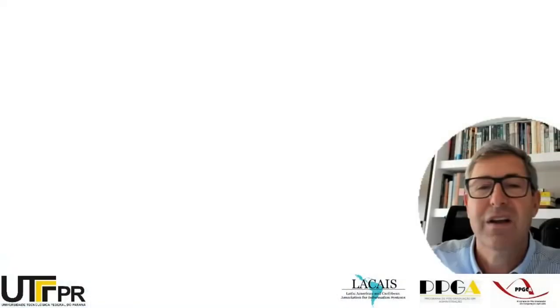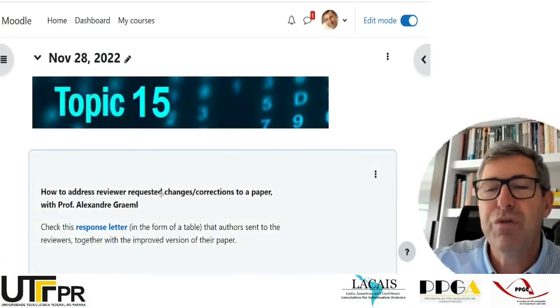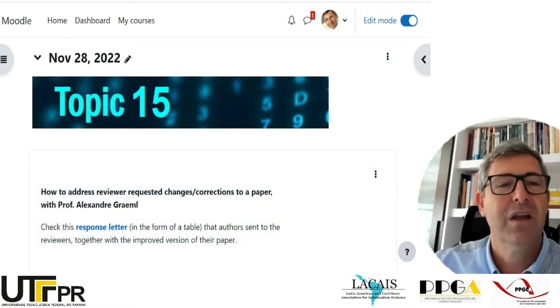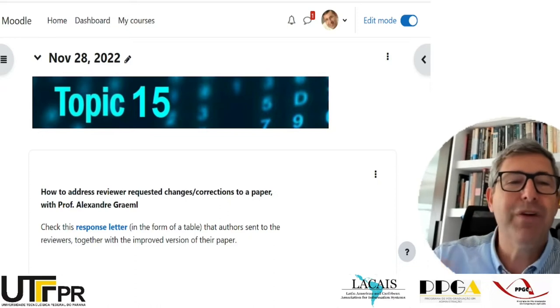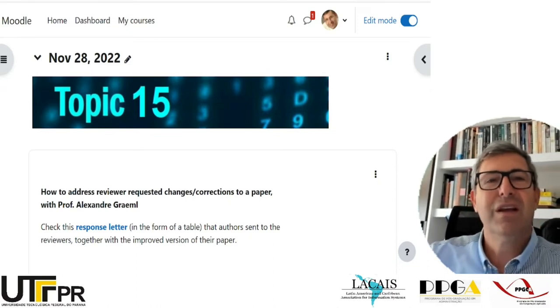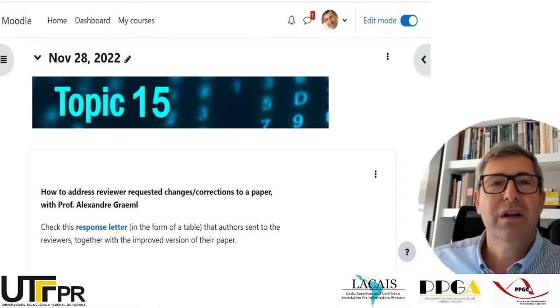The idea of our work today is to discuss our 15th topic: how to address reviewer requests, requested changes or corrections to a paper. When we write a paper and we get feedback, the idea of the feedback we receive is to help us improve the quality of our own work.